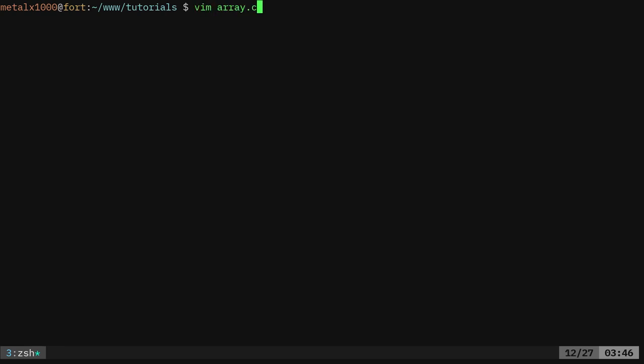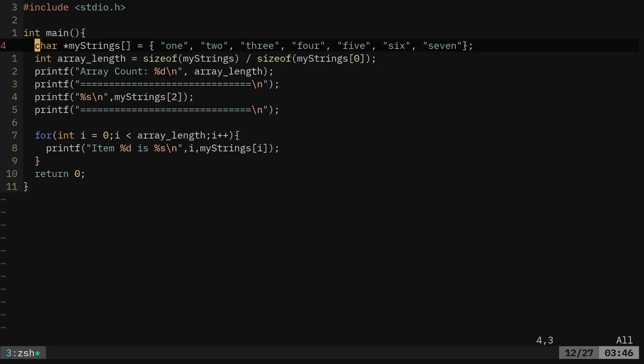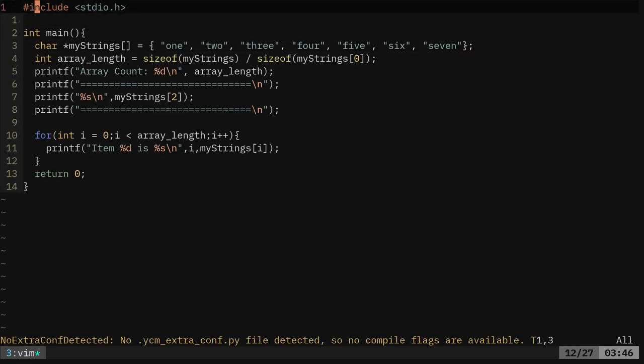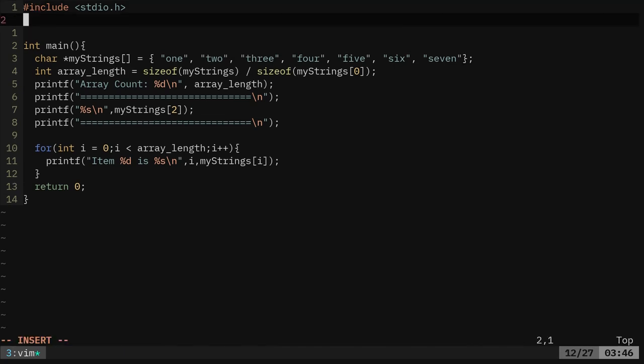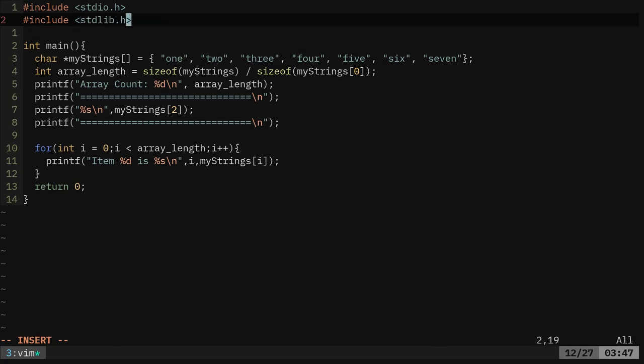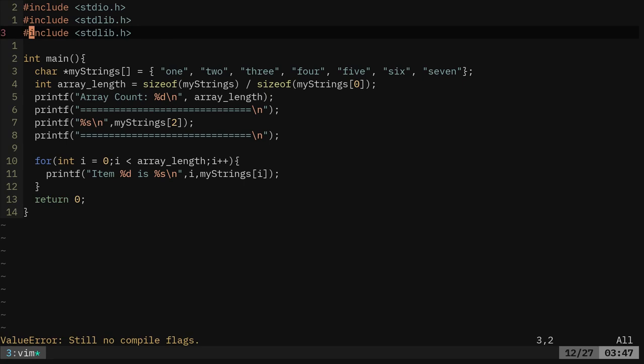So we're going to, again, I'm using vim as my text editor. You can use whatever you want and I'm going to try to keep these videos short. So we're going to go through this fairly fast, but we're going to have to include a few other headers here. So include stdlib.h and we're also going to include time.h.